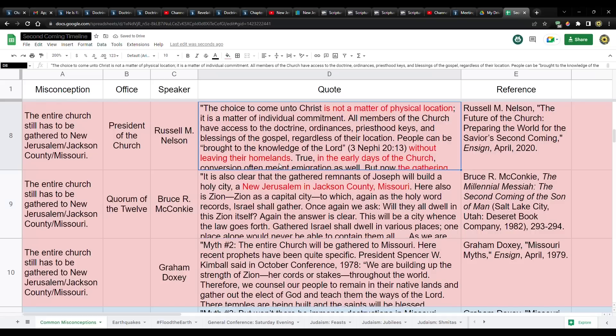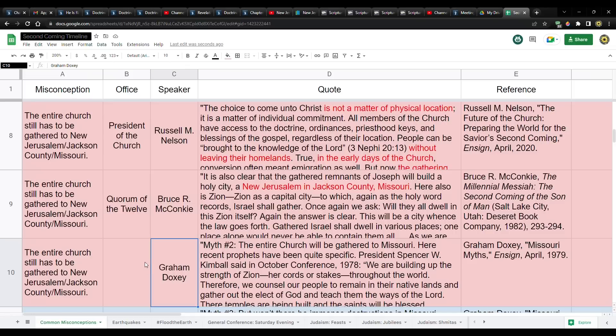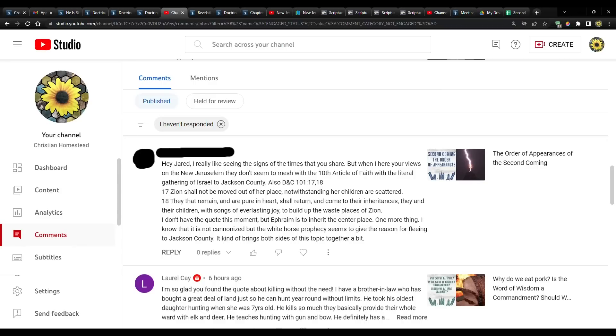And then there's these three other things. I'm not going to read all of these. But we got Russell M. Nelson, Bruce R. McConkie, Graham Doxey. In an article that was published in the Ensign that goes over these Missouri myths. So yes, it is going to be built in Jackson County. It is still the center place. And you can't find anything that suggests otherwise.